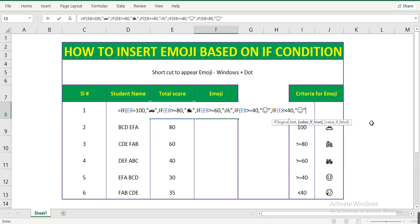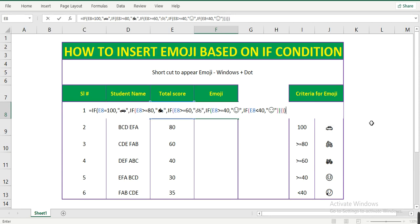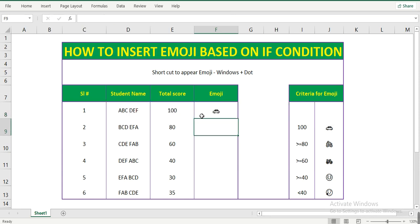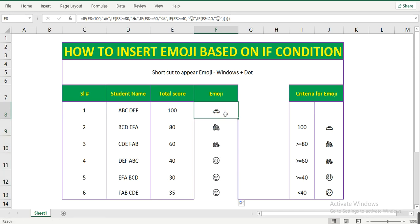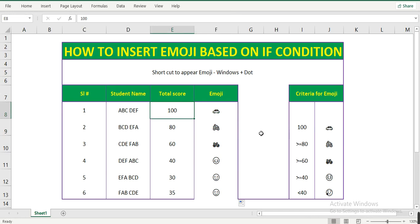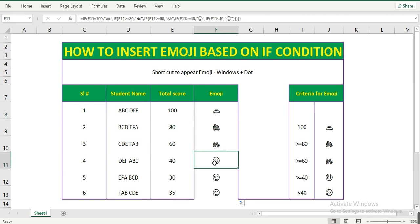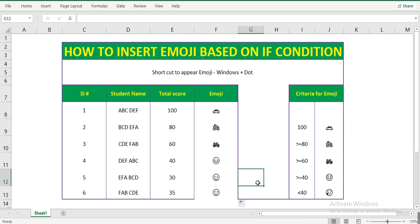Now since all the criteria is applied, let me close the formula by pressing Enter. To extend the formula, select the square at the bottom and double click — the formula will be extended. Now you see: the person who scored 100 got a car gift, 80 a bike, 60 a bicycle, 40 a smile face, and 35 a sad face. I hope you like this video — if so, click the like button and subscribe to my channel. Thank you.